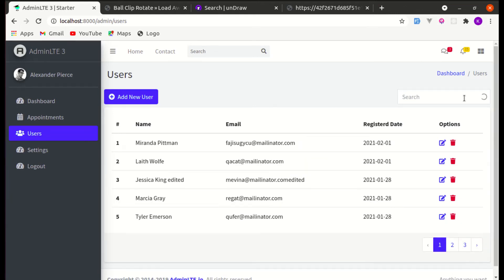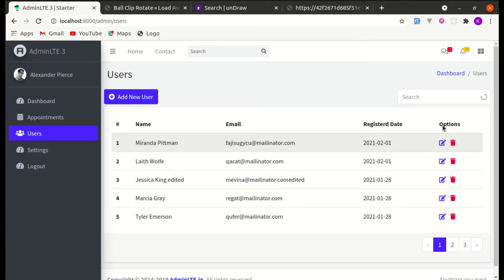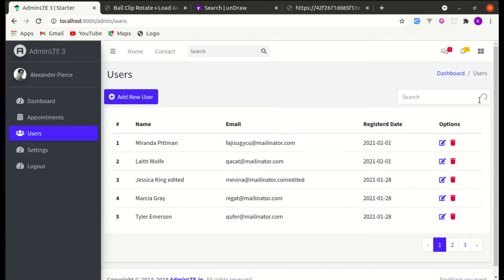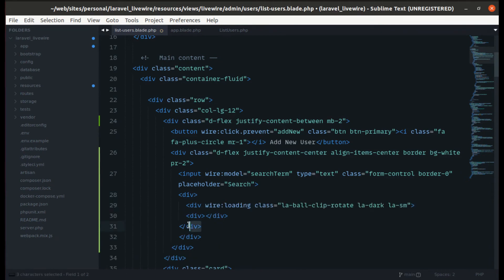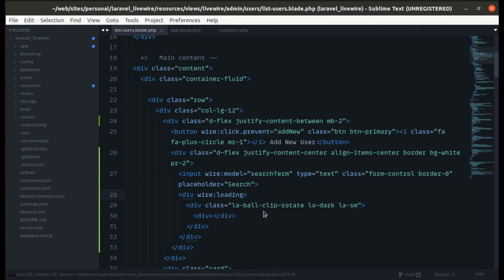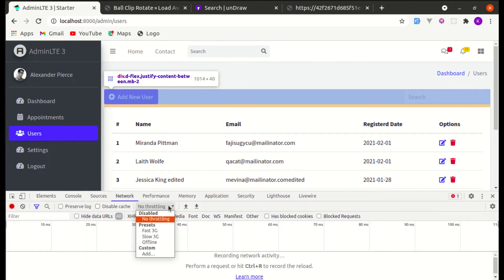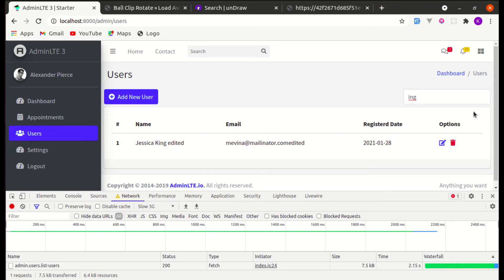Currently the loading indicator is always visible. We need to add wire:loading so it only shows when searching on a slow connection. We wrap it in a main div and apply wire:loading there. Testing on slow 3G — it shows while loading and disappears when results are displayed. Perfect.